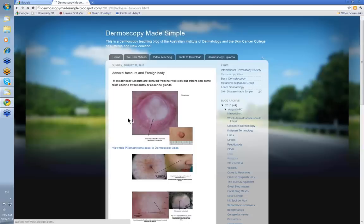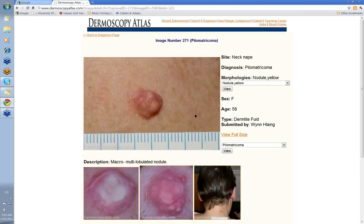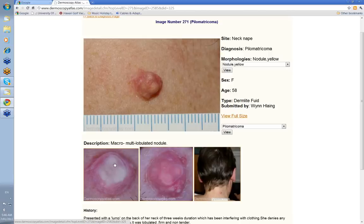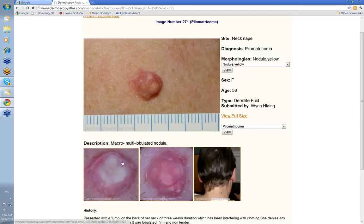This particular case we can have a look at in the Dermoscopy Atlas, submitted by Win Ling. Win shows this lesion on the back of the neck. This was how the lesion looked without much pressure. When you put pressure on it and obliterate the vascular component, you'll see the white calcification. You generally get calcification within these tumours — that's why they're firm and hard. The degree of whiteness you're going to see depends on the amount of calcification.